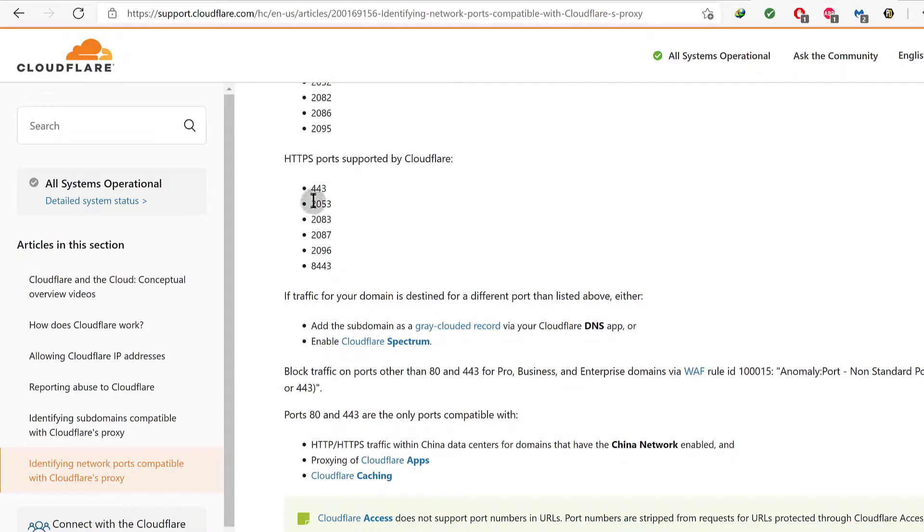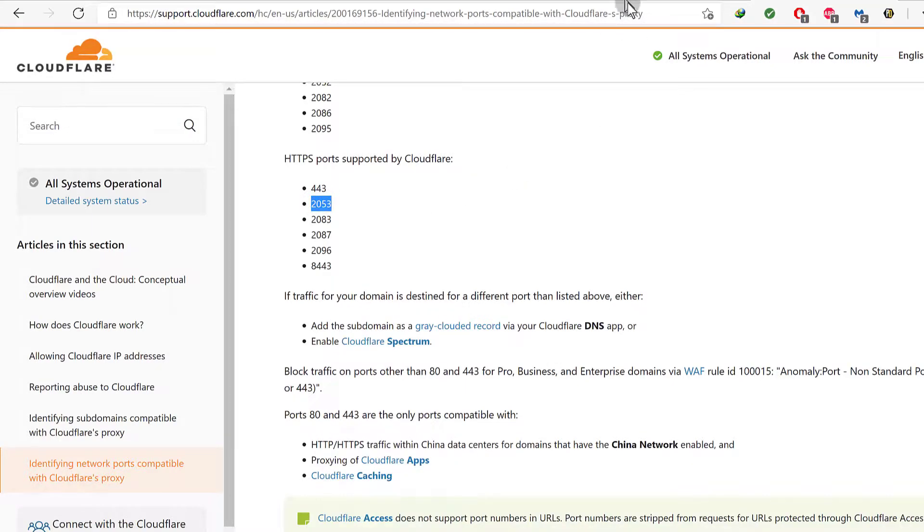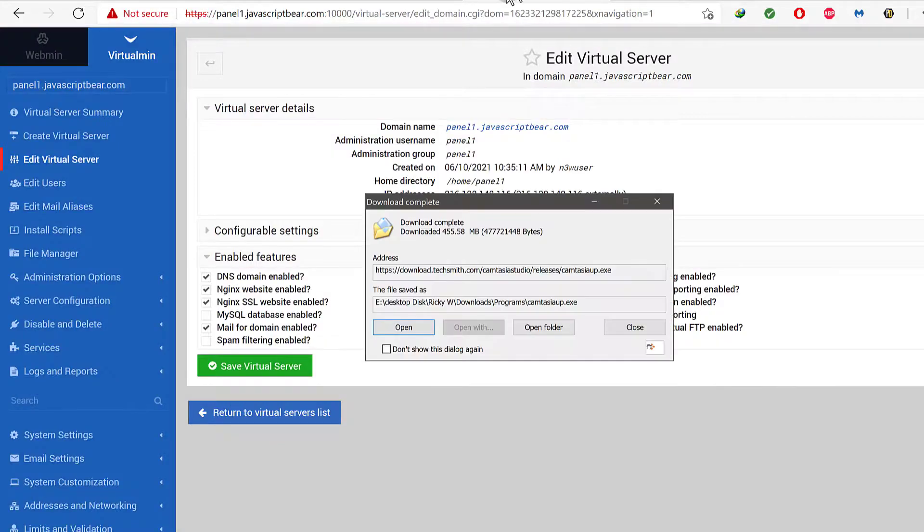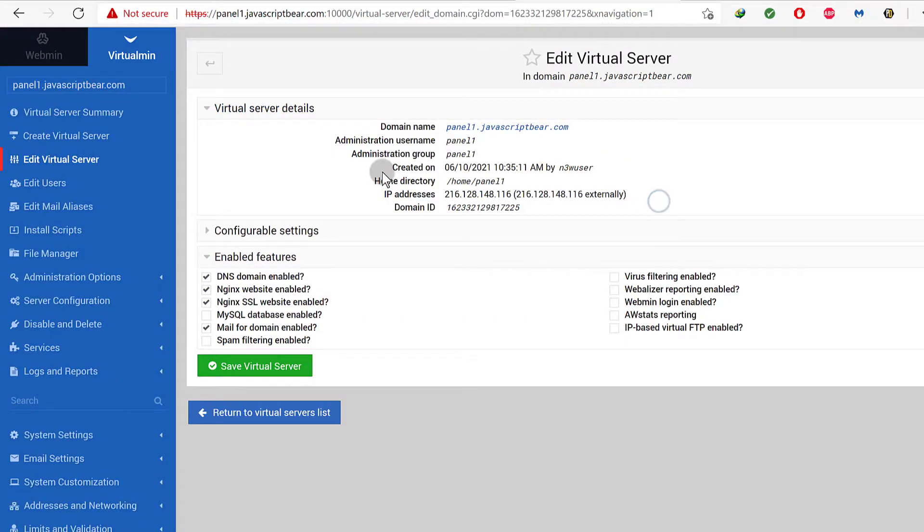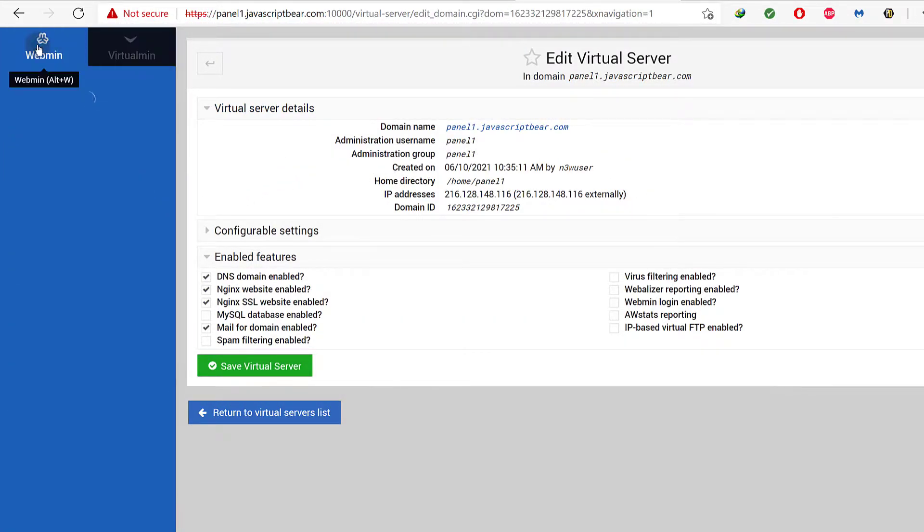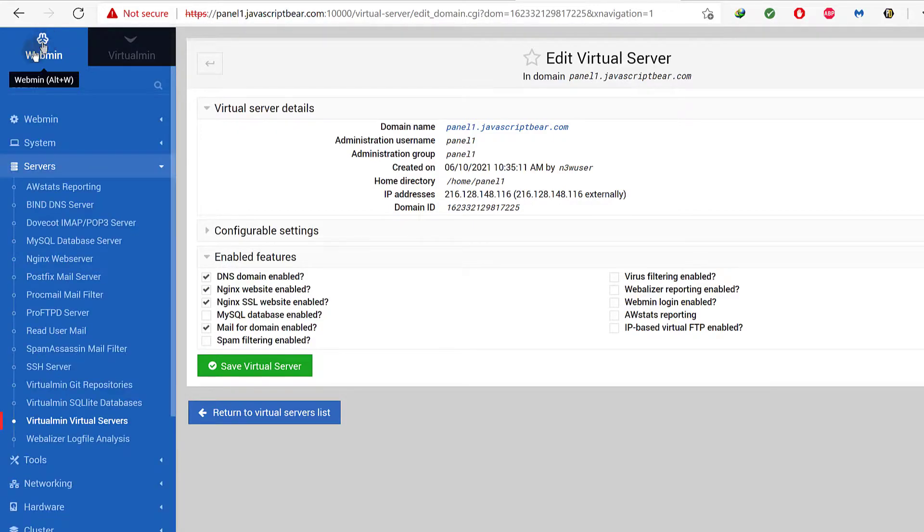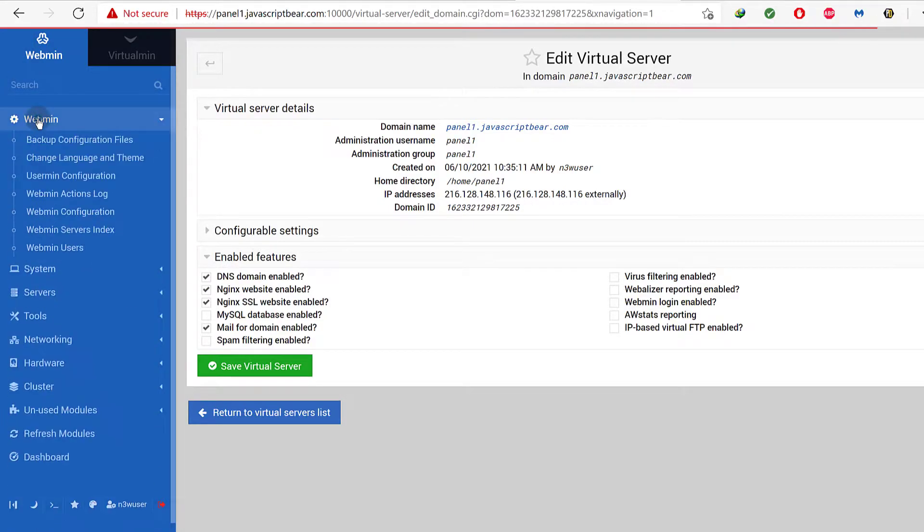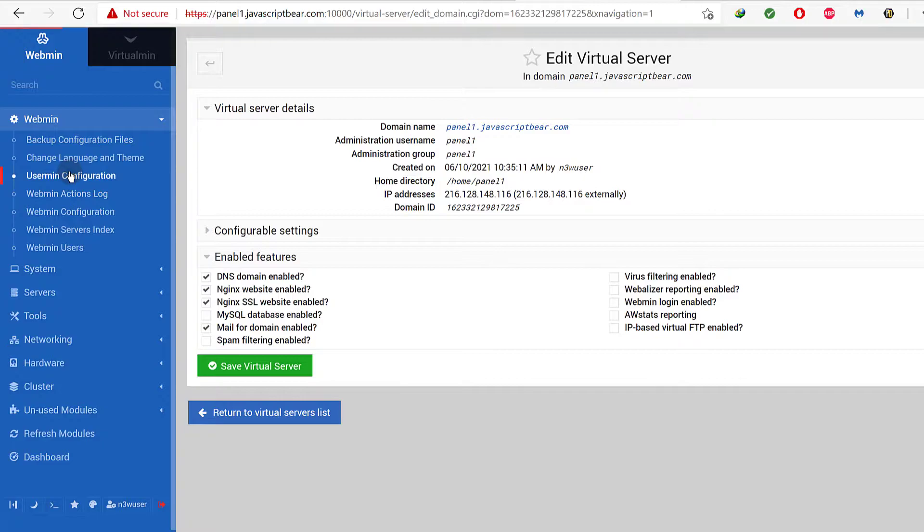Let me choose 2053 - this is the port I want to change my Virtualmin to. To change your port on Virtualmin, all you have to do is come here under Webmin, then go into Webmin and then Webmin Configuration.